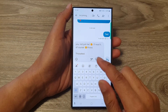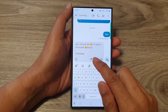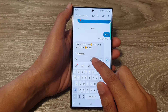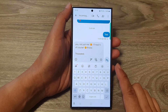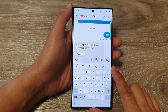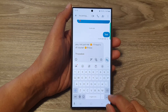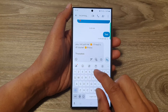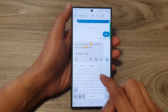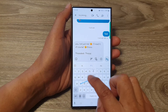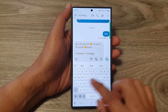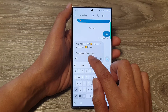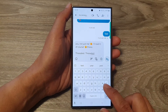How to fix auto space not inserted when using swipe to type on the Samsung Galaxy S24 series. As you can see here, when I try to use the swipe to type, it does not automatically insert a space for me.